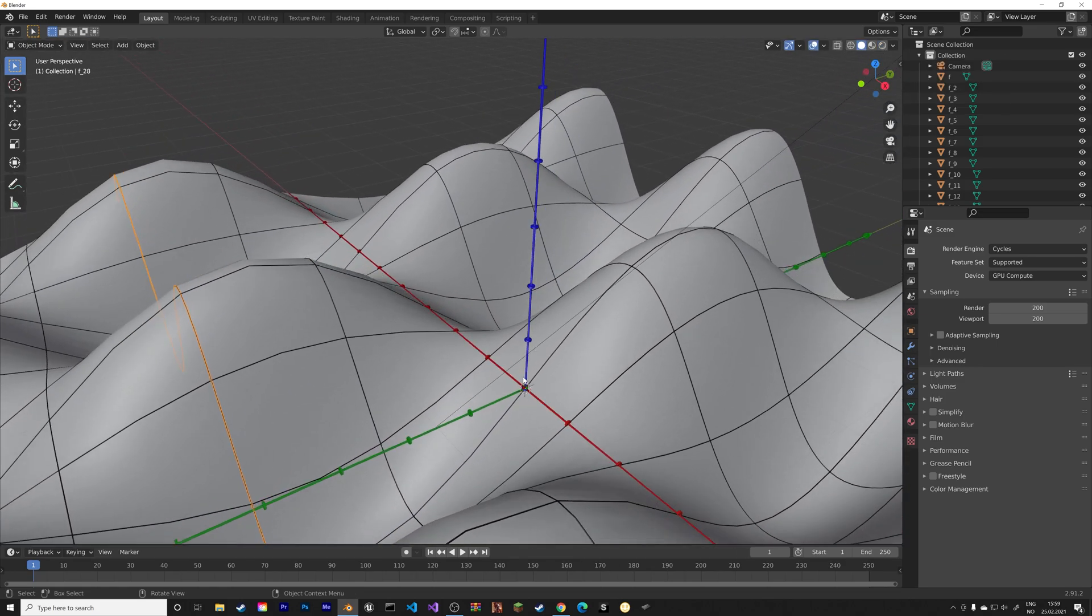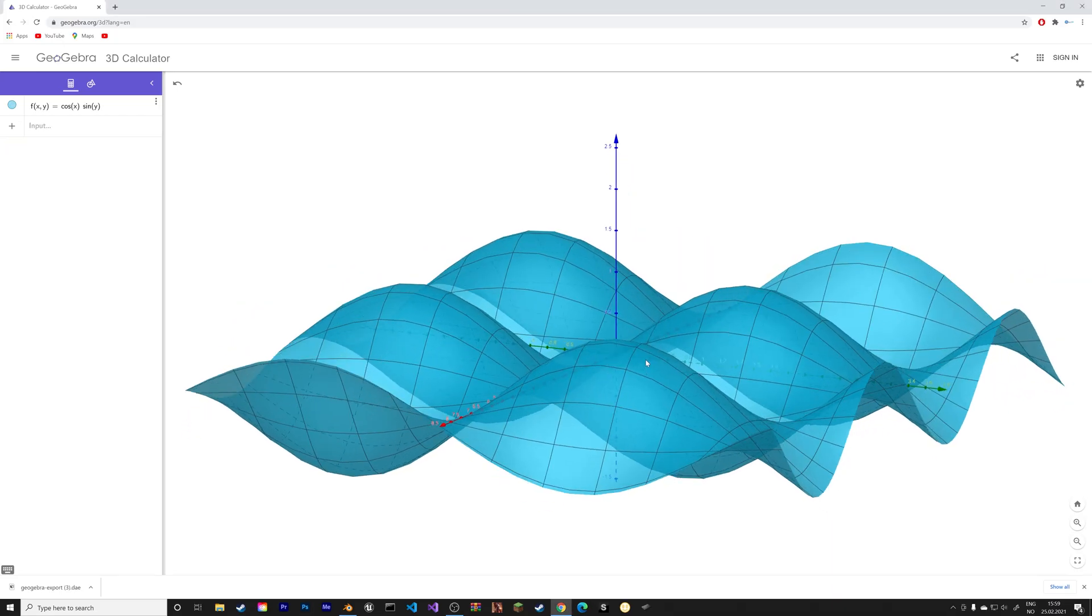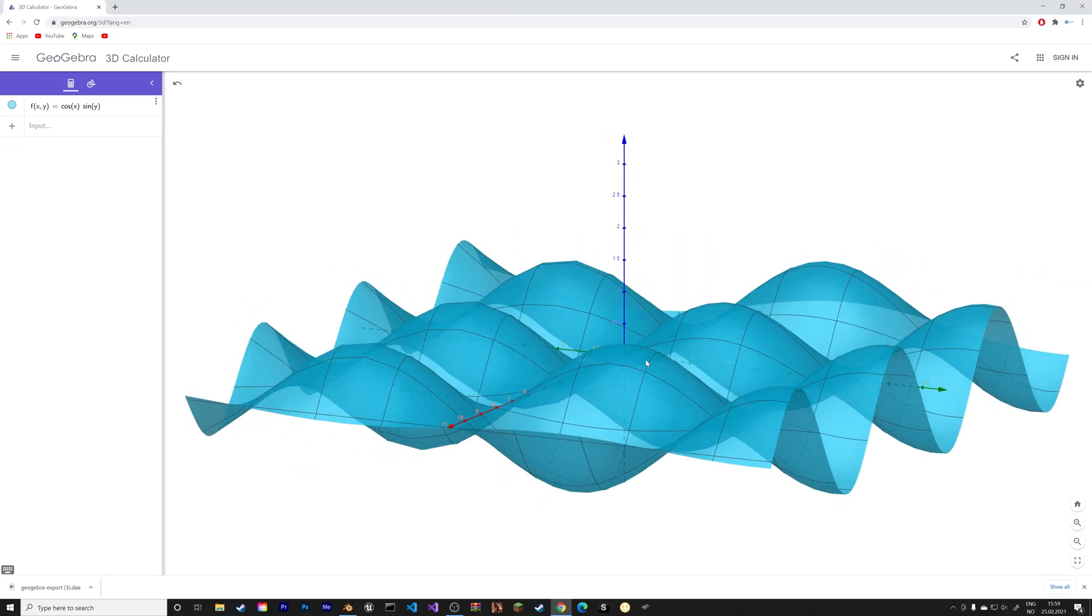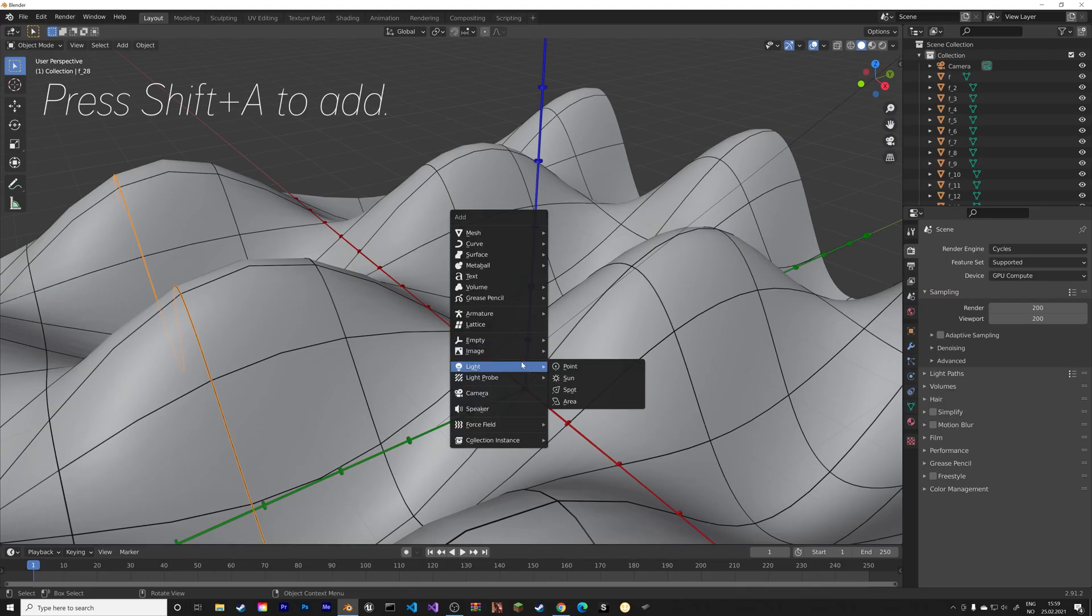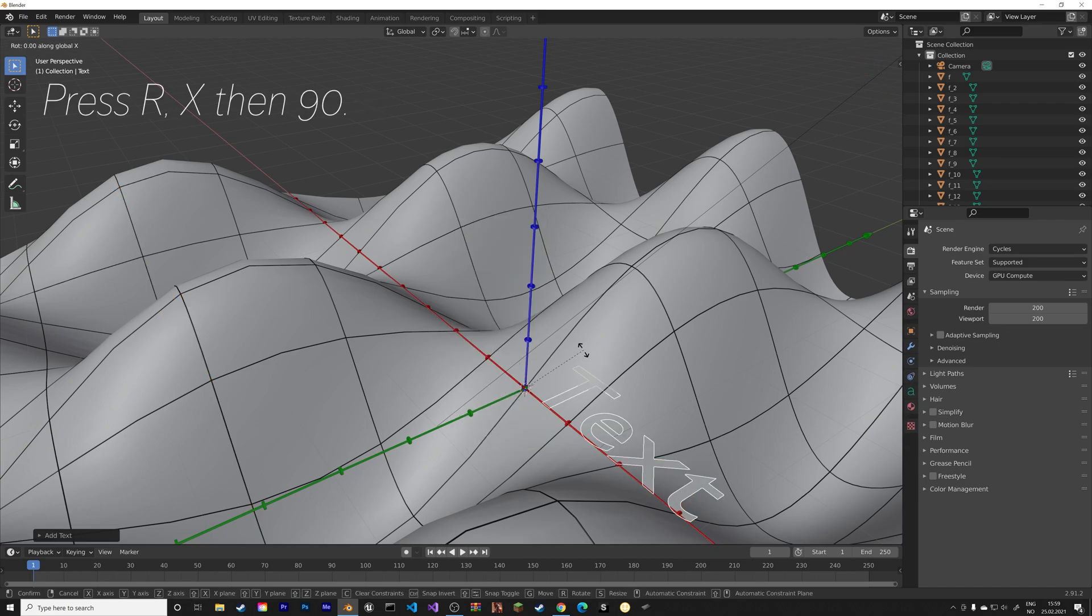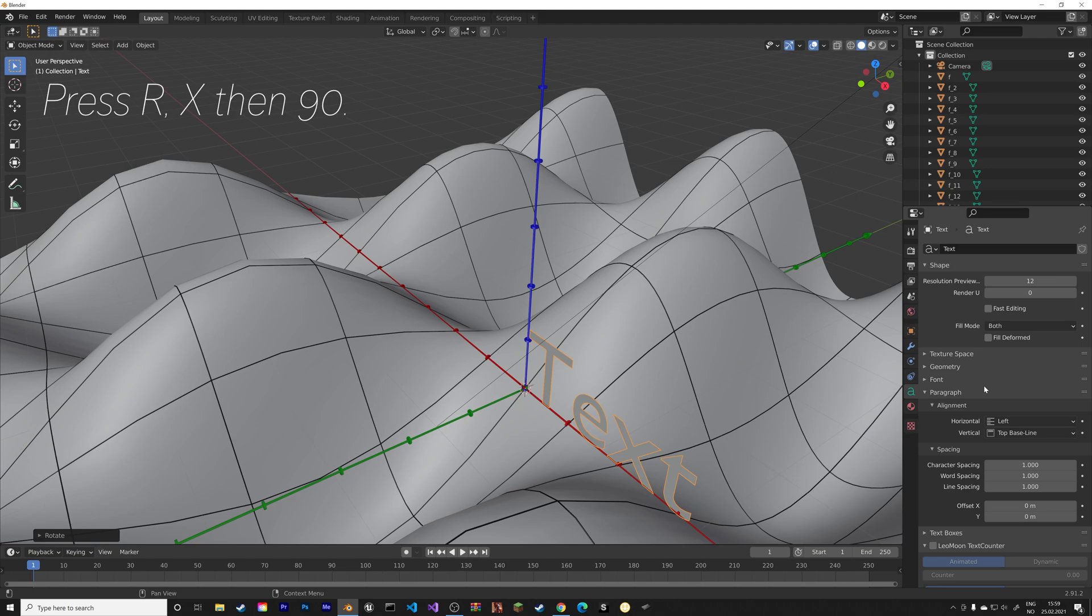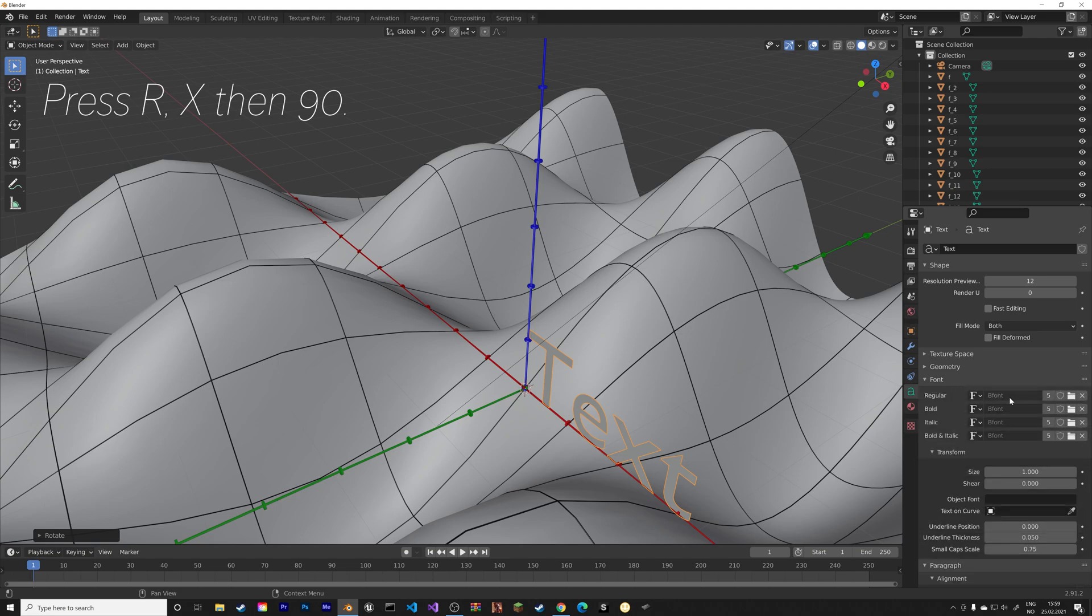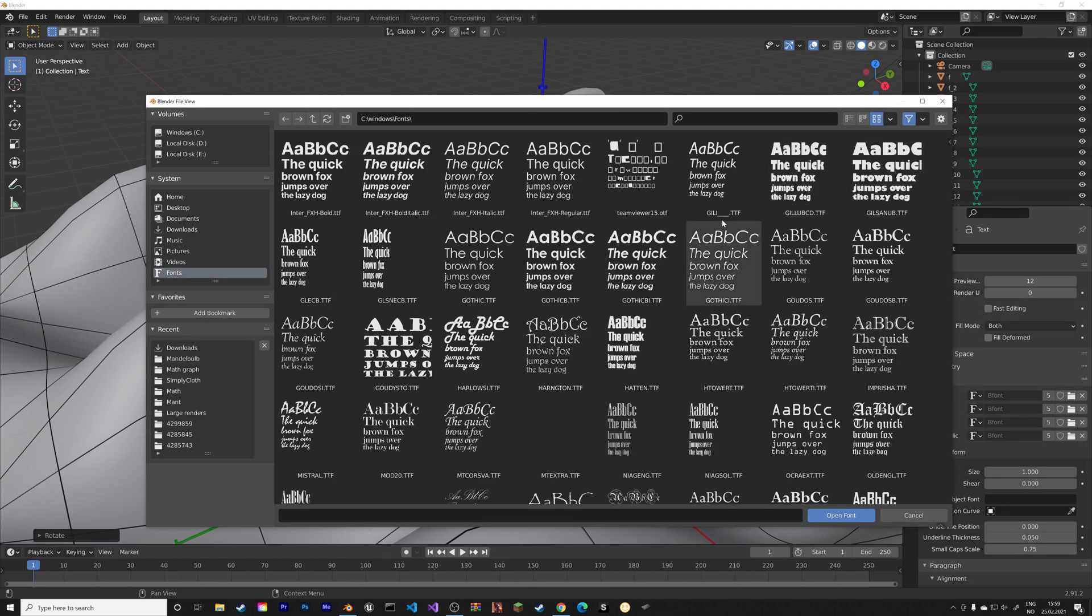Now, if you want to add the numbers to the graph, you can just copy the numbers that you see on the graph. And then add them as text objects. And then press R, X, then 90.